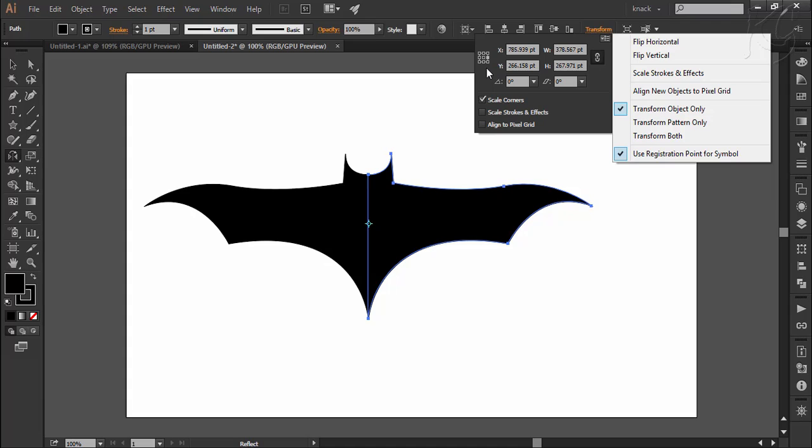But as I have already mentioned in the previous video, flipping or reflecting or any kind of transforming from here is very limited as compared to directly using the transforming tools from here.